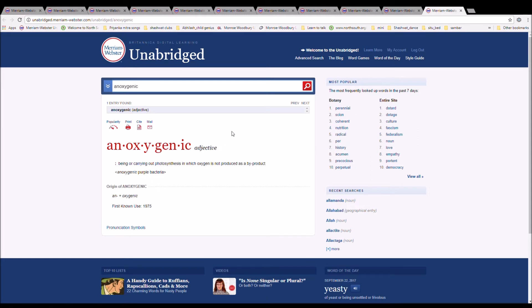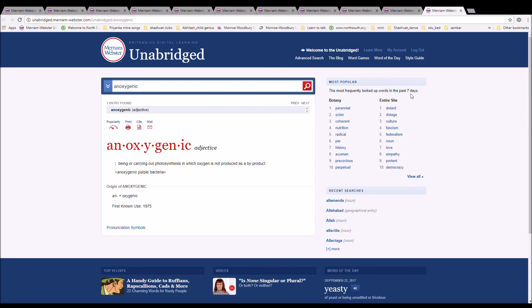The next word is anoxygenic. It is spelled A-N-O-X-Y-G-E-N-I-C. It means being or carried out in a photosynthesis in which oxygen is not produced as a byproduct. Anoxygenic purple bacteria. It comes from an plus oxygenic.